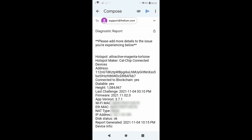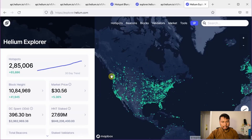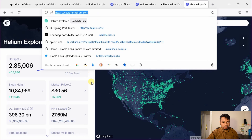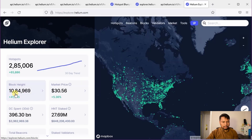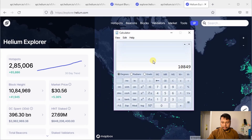You don't have to send it anywhere, but it gives you more information. You can see here the address of the hotspot and whether it's connected to the blockchain. What is important here is this height — 1,084,967. That is the current height of my helium hotspot. To check the corresponding percentage, we can go to helium explorer. Here I have pulled up explorer.helium.com and you can see that the current blockchain height is 1,084,969. In my case it was 1,084,967, so it's only two blocks behind.